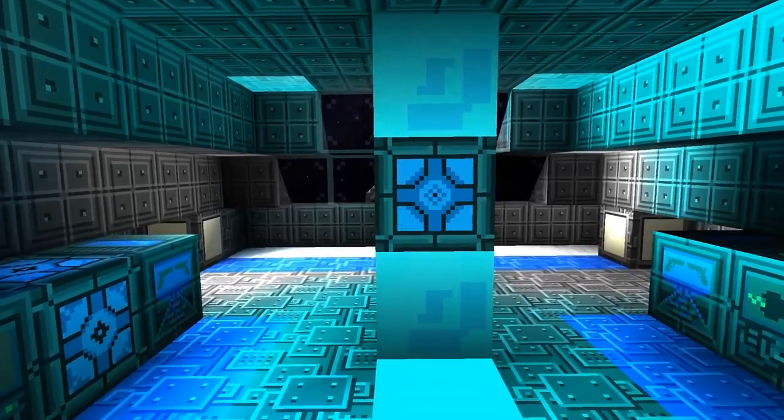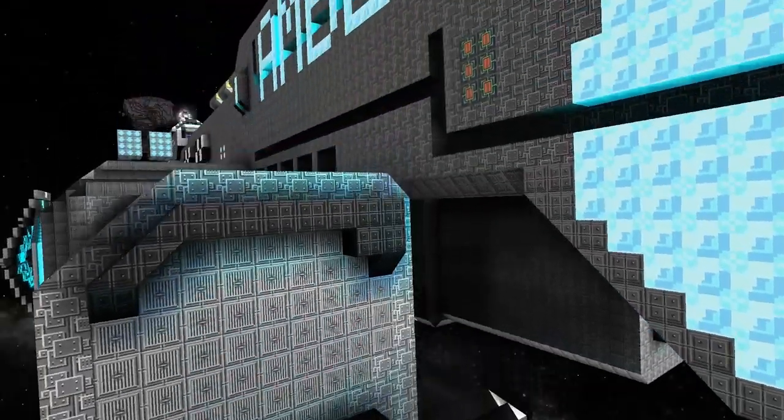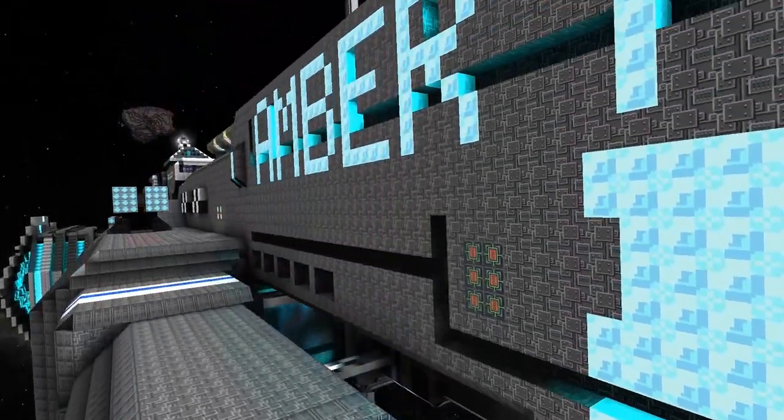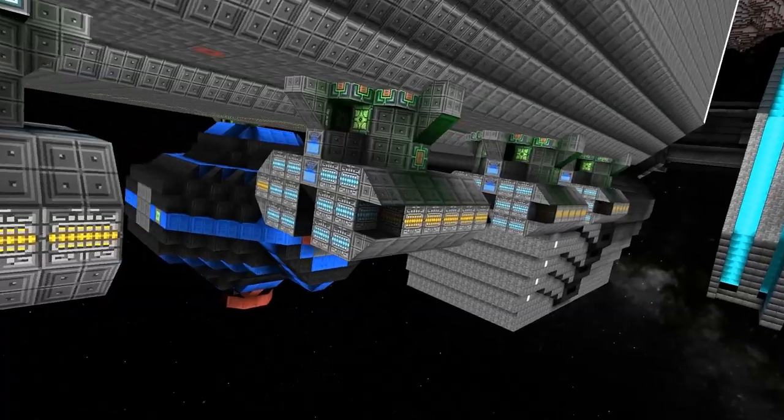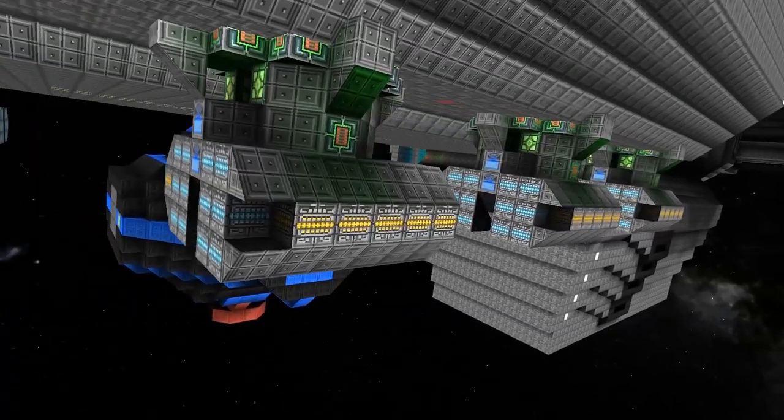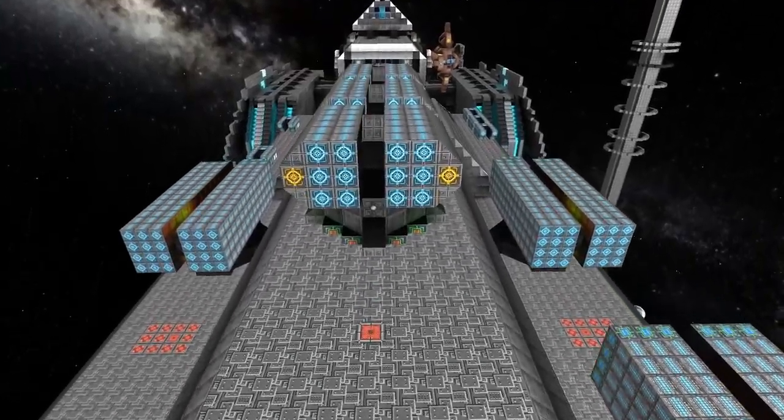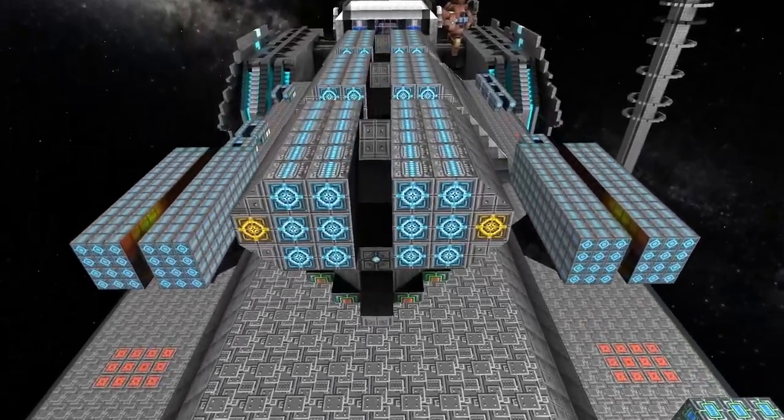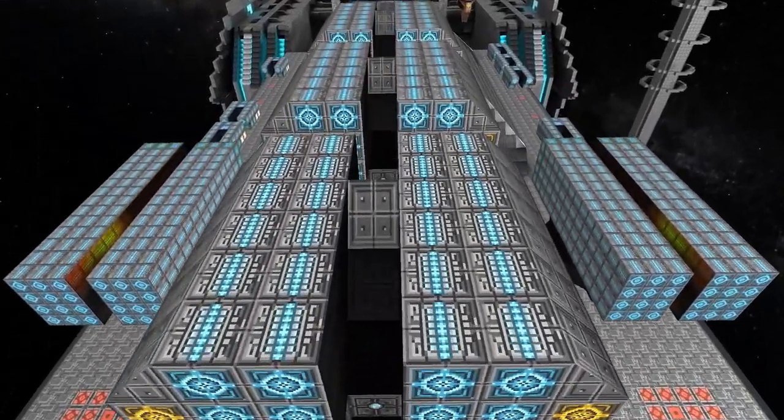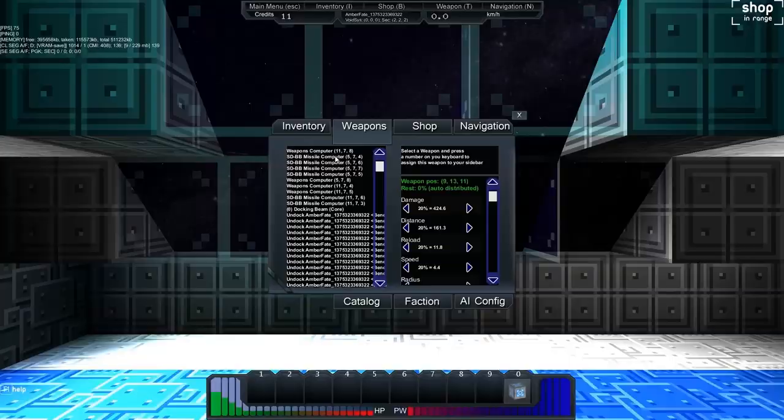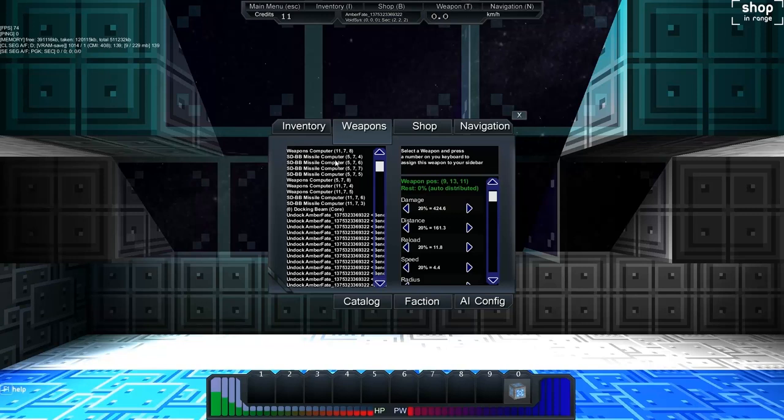But don't let its glistening emblems and title fool you, as the Amber Fate comes equipped with enough turrets to flatten a small nation, and if that doesn't do it there's a large array of onboard weapons.